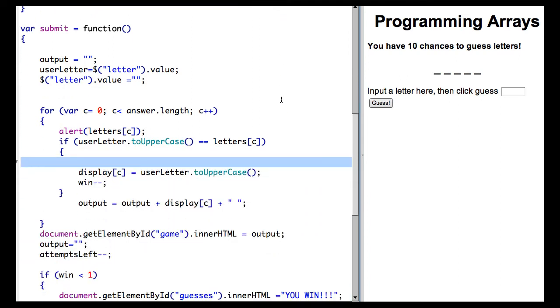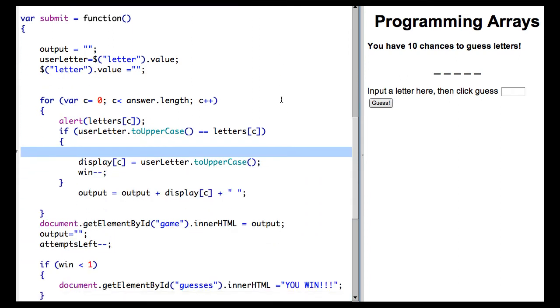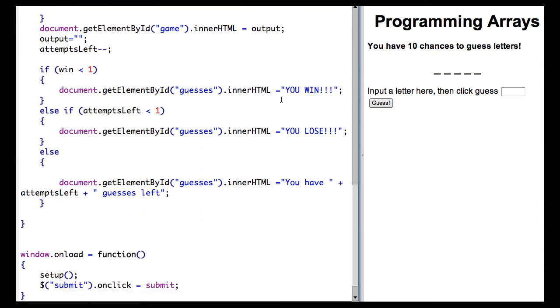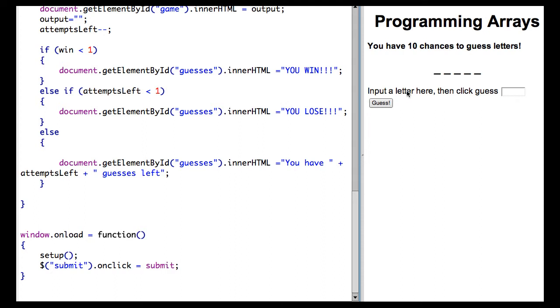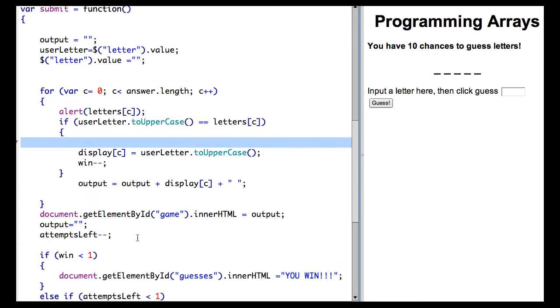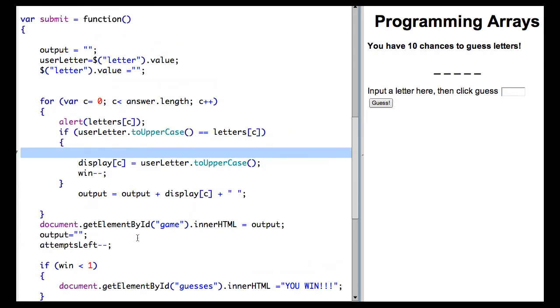So now we're in our final step, which deals with when the user hits guess. They're going to click this button, which is the submit button, and it will call this function. Let's walk through it and then demonstrate it.